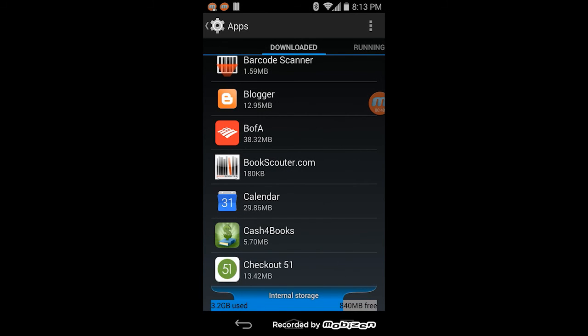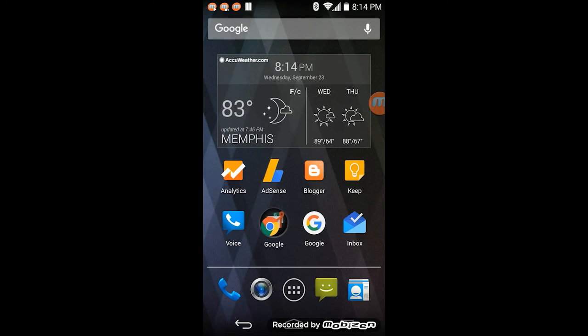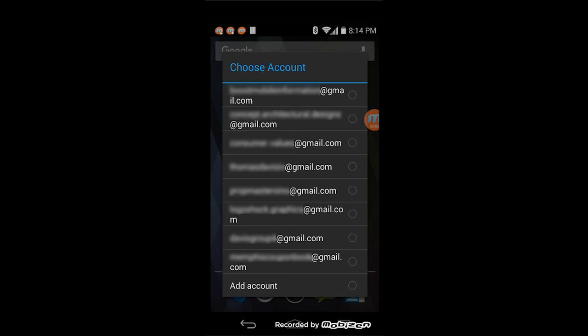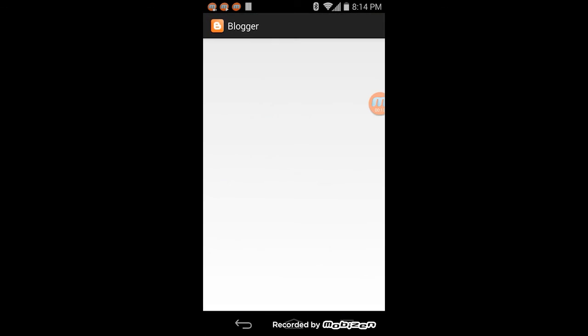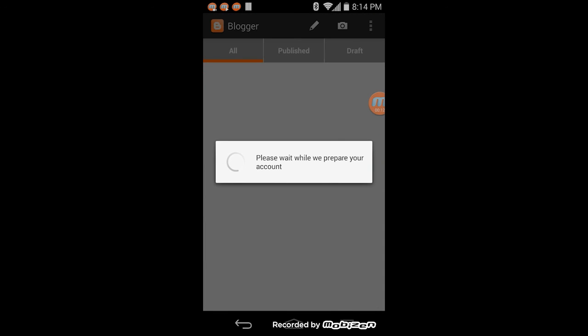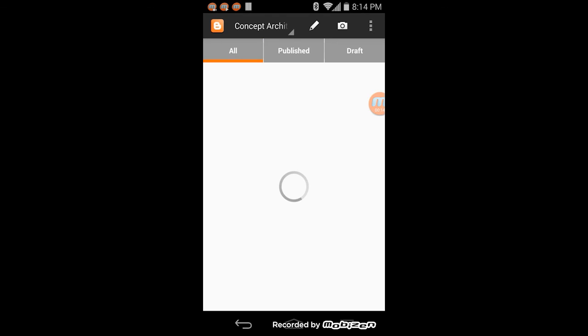Hit the back button, back out of your app, restart it, sign into the appropriate account and the problem is fixed. Thanks for tuning in, see you next time.